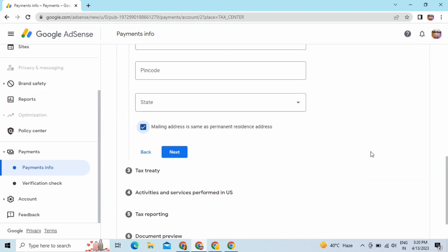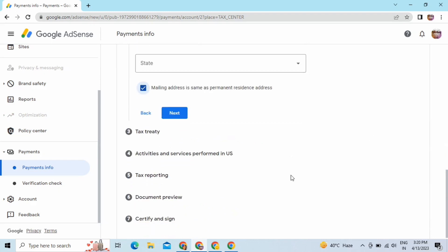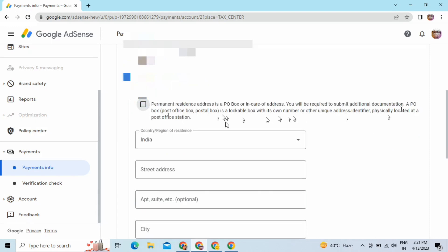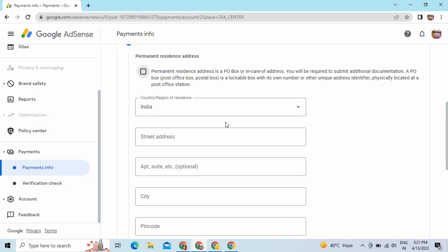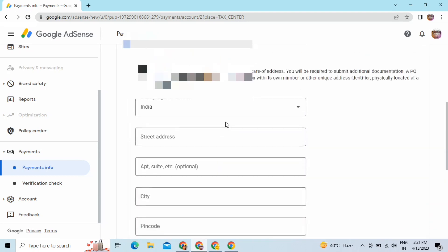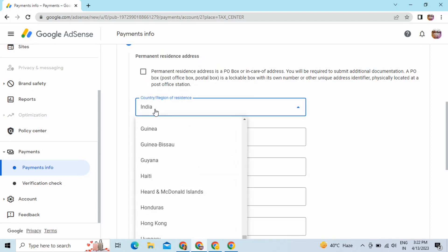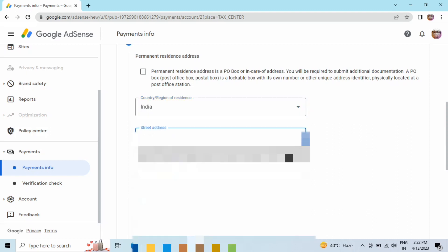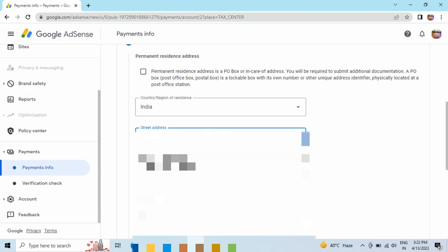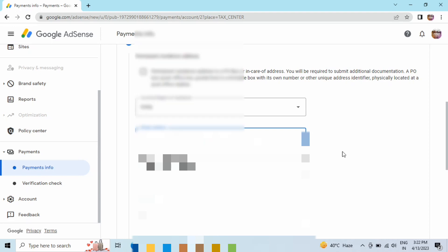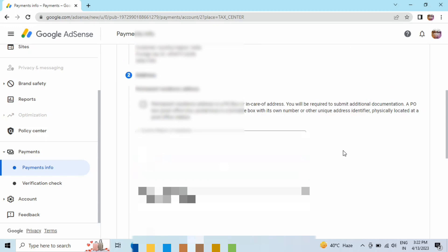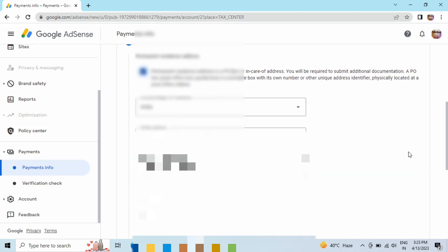You can see that my mailing address is the same as my permanent address, so I'll tick that. You have to fill your country name and address — it will suggest you because earlier Google AdSense asked your address for the verification PIN. If you have the same address as your permanent address, take the suggested address. This is my permanent address — I'll take this box.